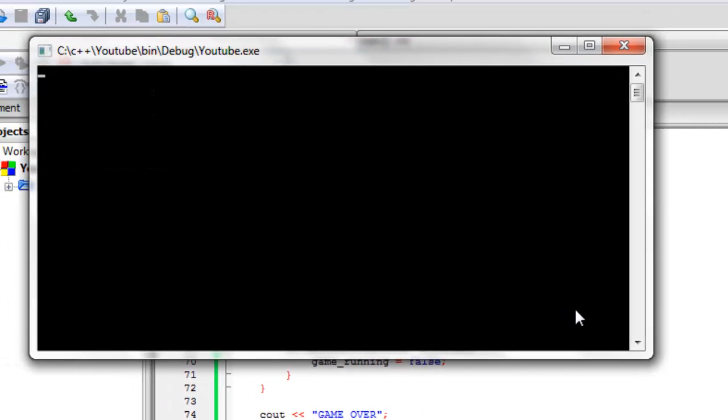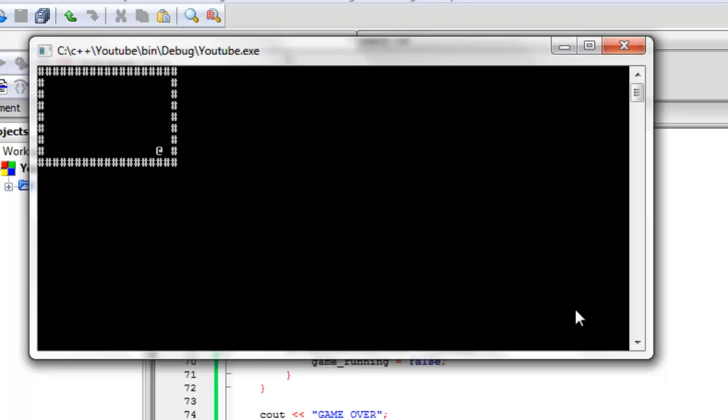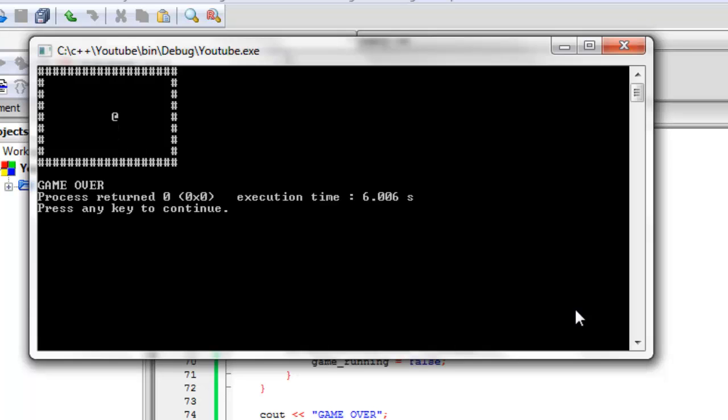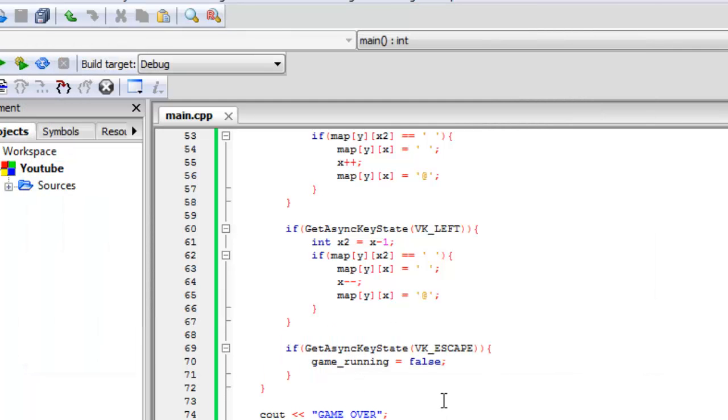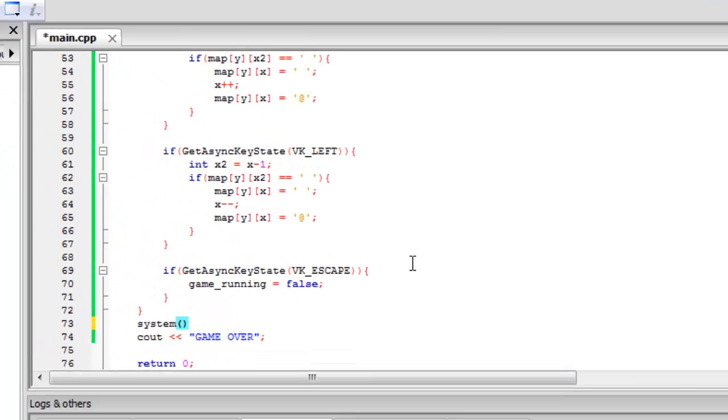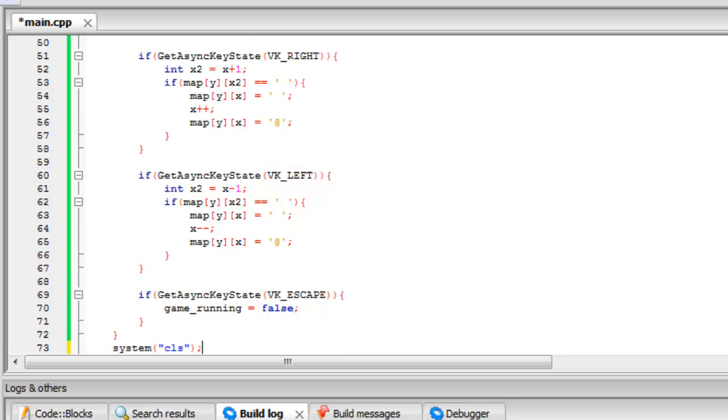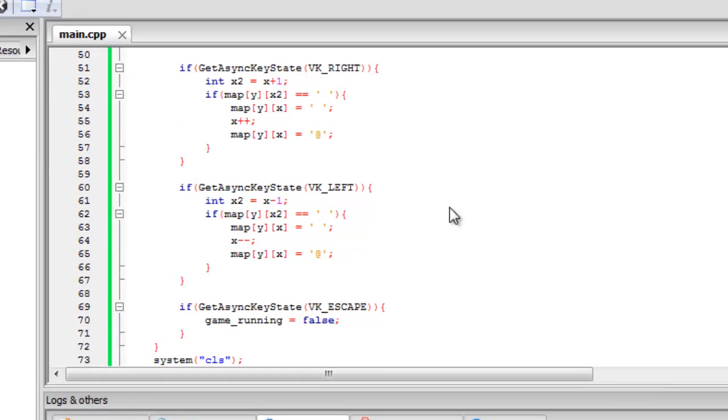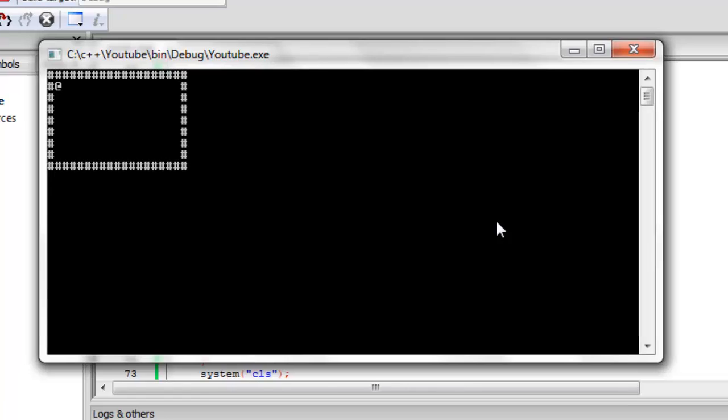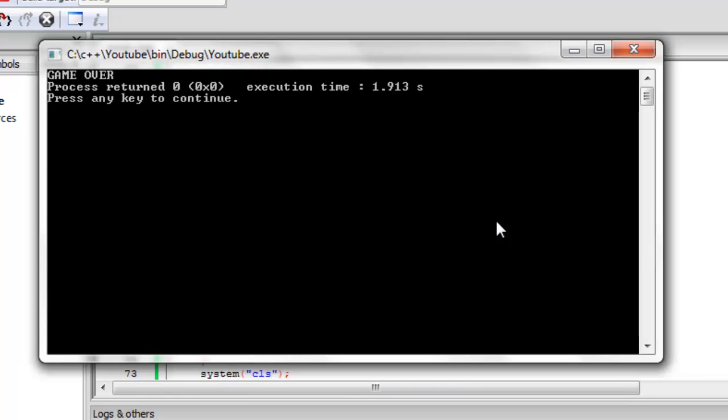You can see that we can still move around our character as before. But now if we hit the escape key, we get game over. Actually, I'm just going to change a little bit more of this and just add a CLS clear screen here. I think it just makes it look a little bit neater. So now if we press the escape, it gets rid of the map and we just get game over come up.